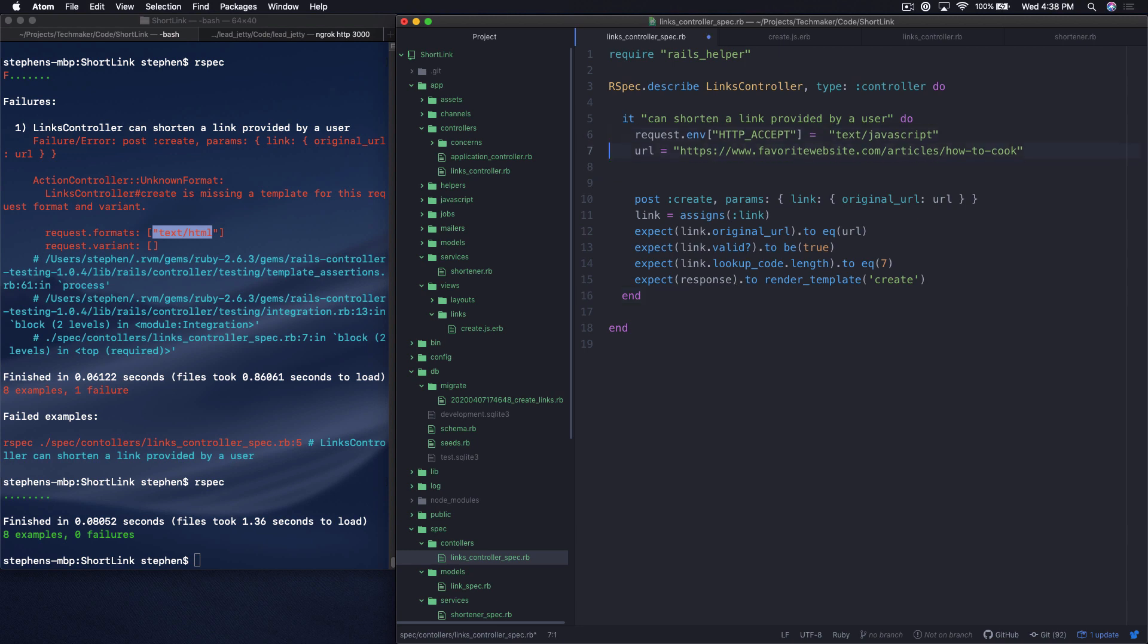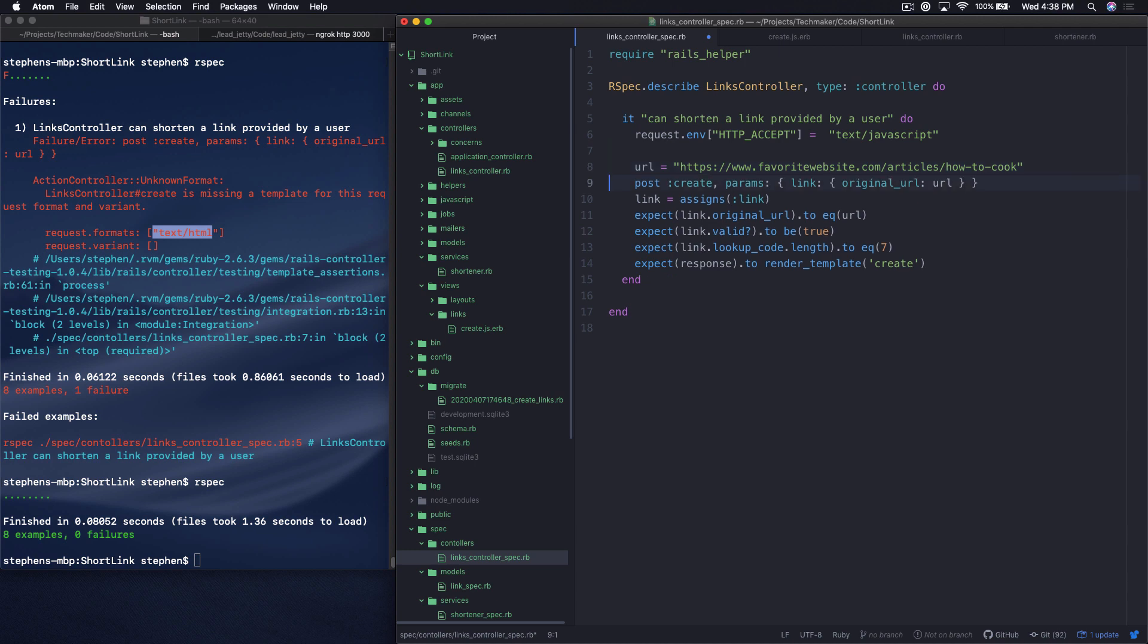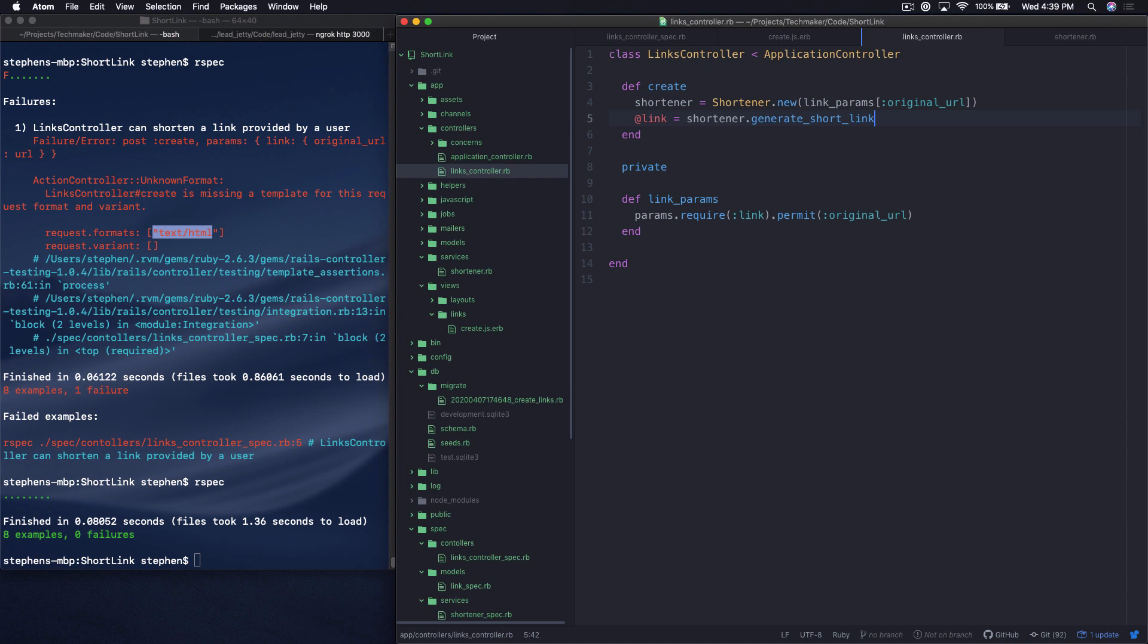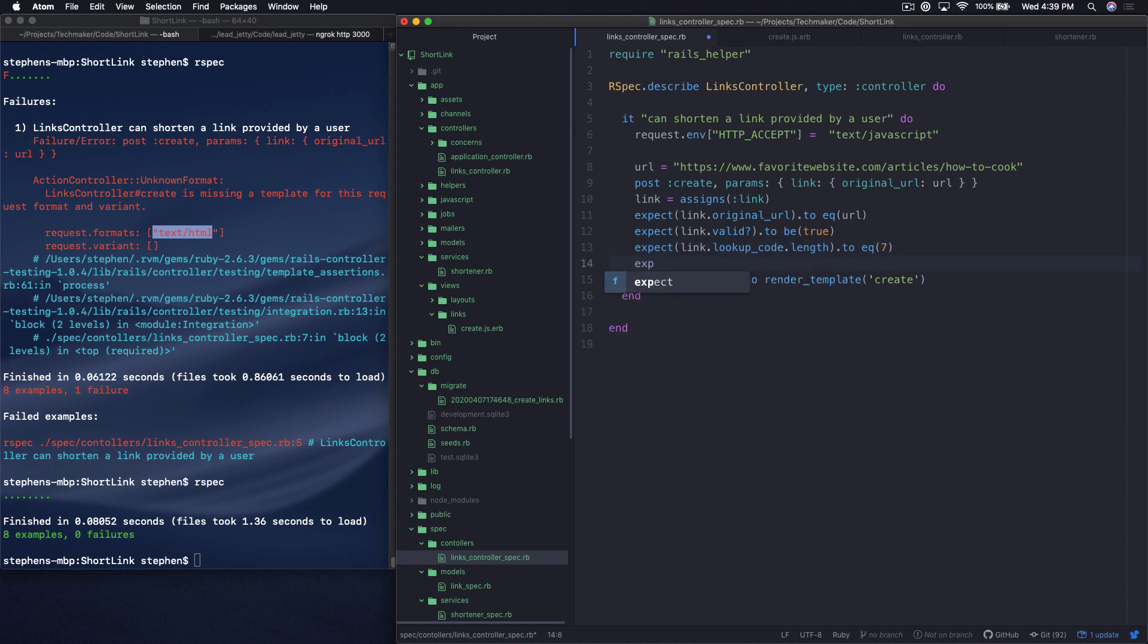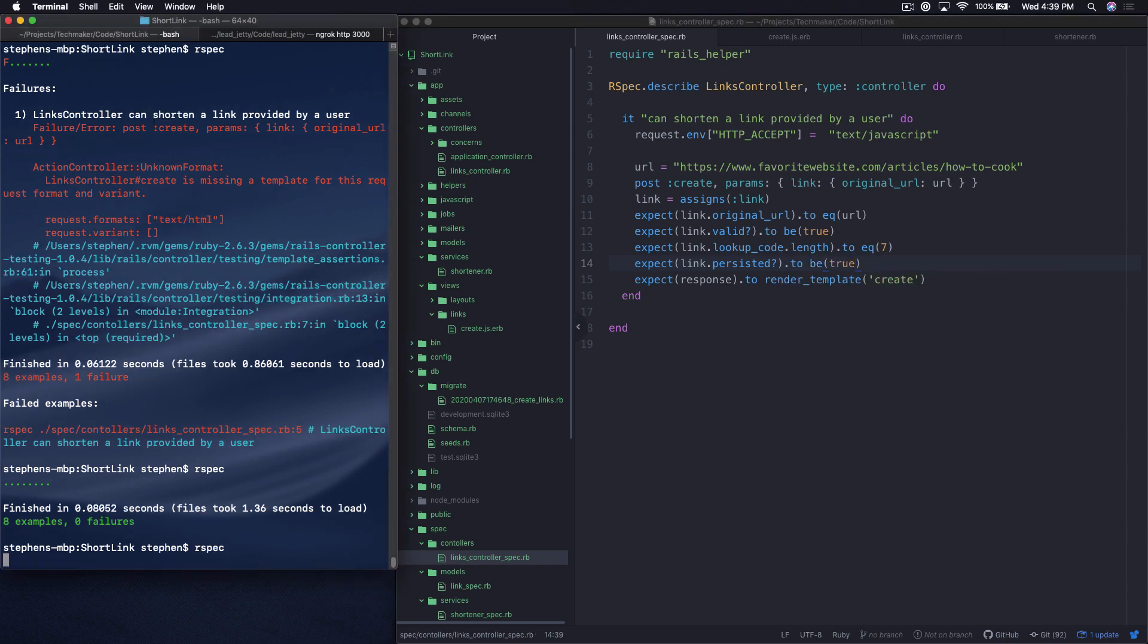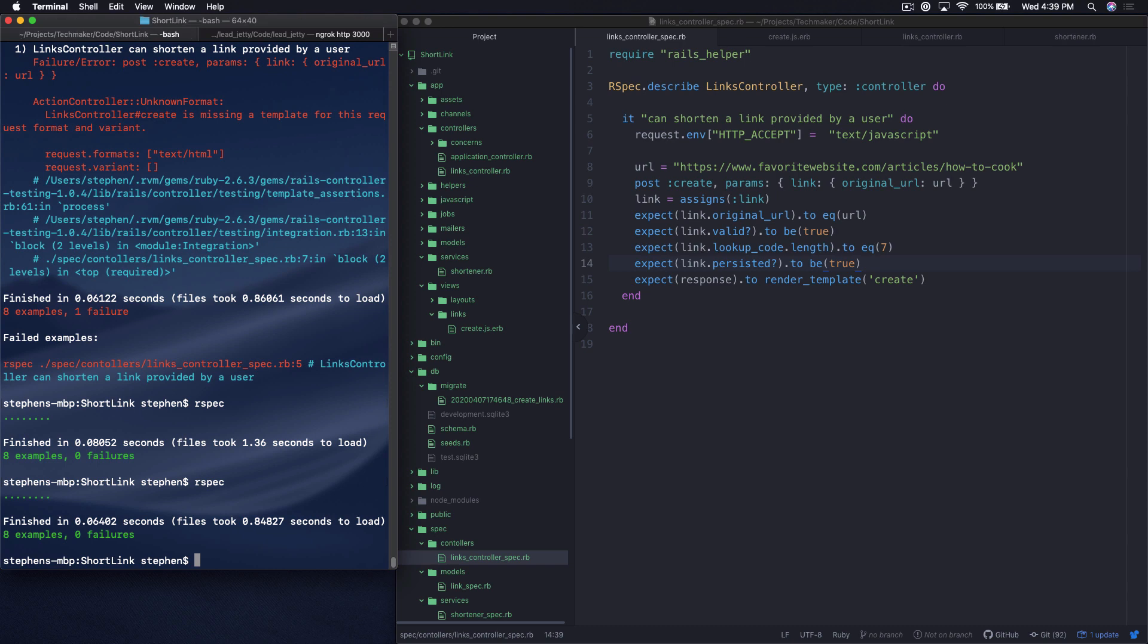So all we've done so far is essentially, I'm going to put this at the top. And so essentially all we've done so far, and this is going to be where we're going to leave this, is we're just making sure that we are in fact creating and assigning a variable to a link, or we're assigning an instance variable to a new link object. We're validating that it is in fact valid and working. You could actually do one more thing here. Expect link.persisted to be true. Just to make sure it's actually saved to the database.